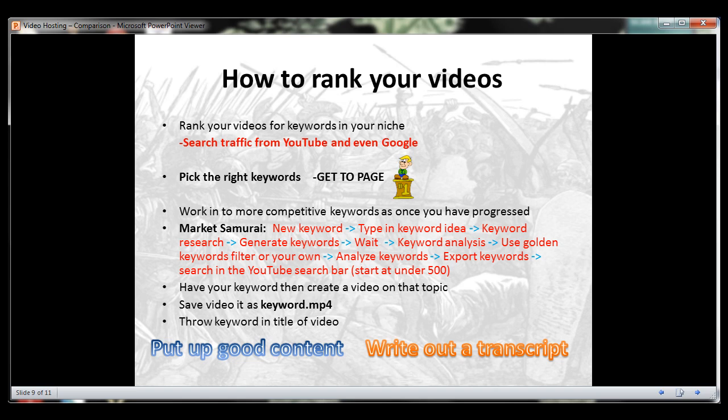Once you've found a good keyword, you can use the related keywords from your exported file as secondary keywords in the description and tags. If these related keywords were a little more competitive, that's okay — use them in your description and tags.